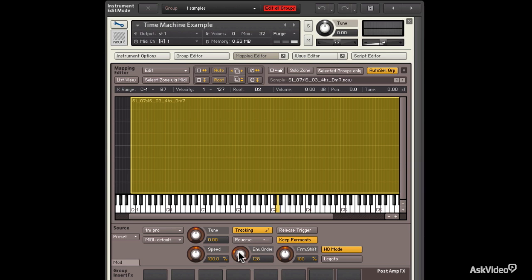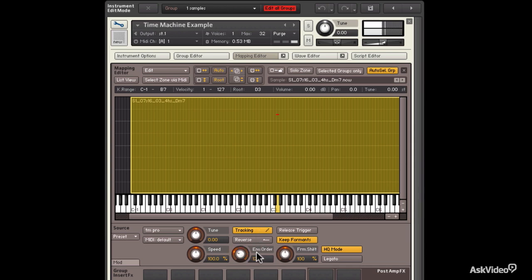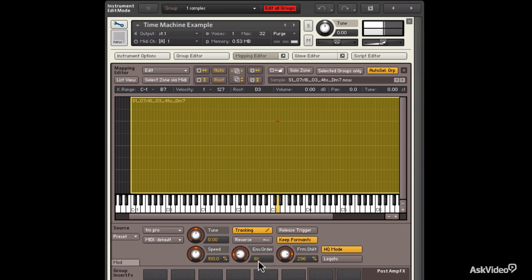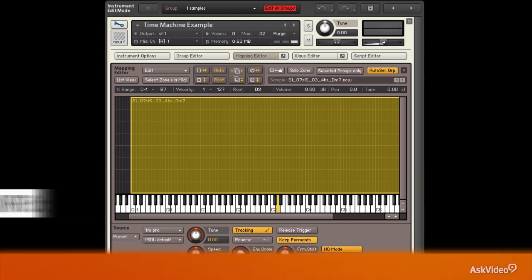Let me just give you a little example. So here is my instrument. Let me lower the envelope order. It's really hard to tell. Let me raise the Formant Shift here. So you can see playing with these, you can get a little bit different sounds. But for right now, I'm just going to stick with the default.